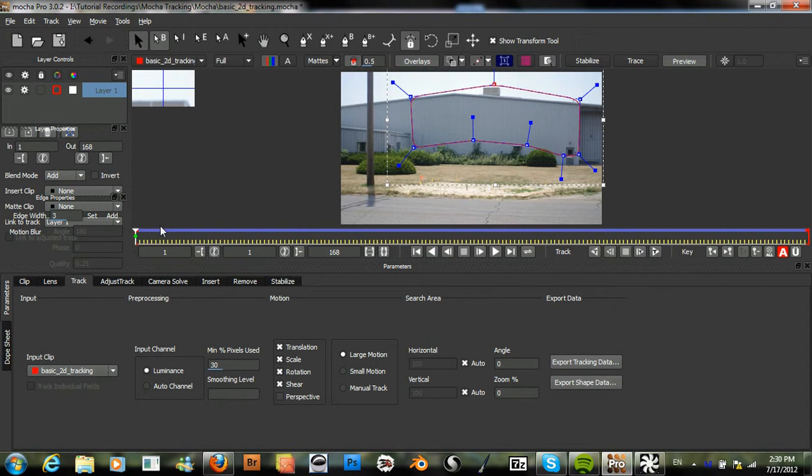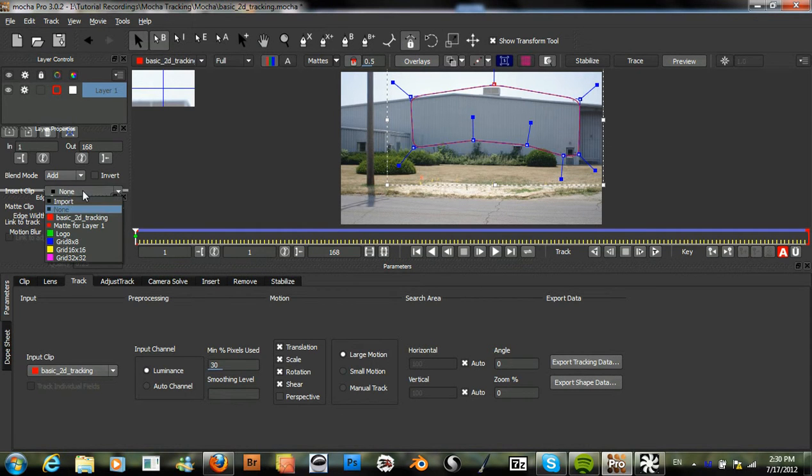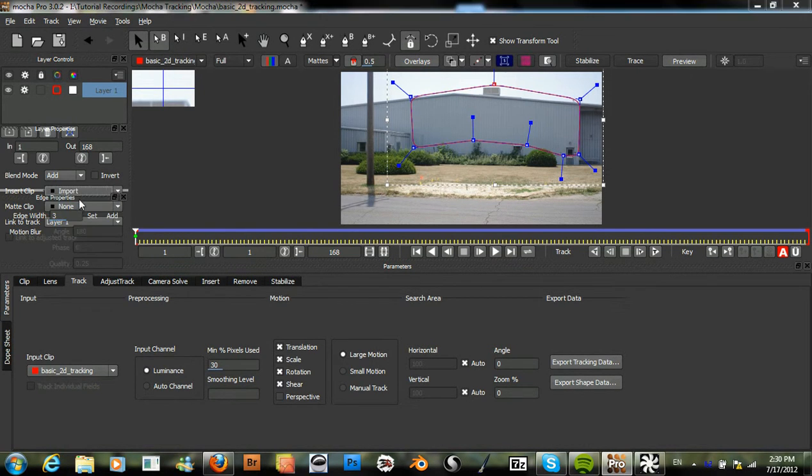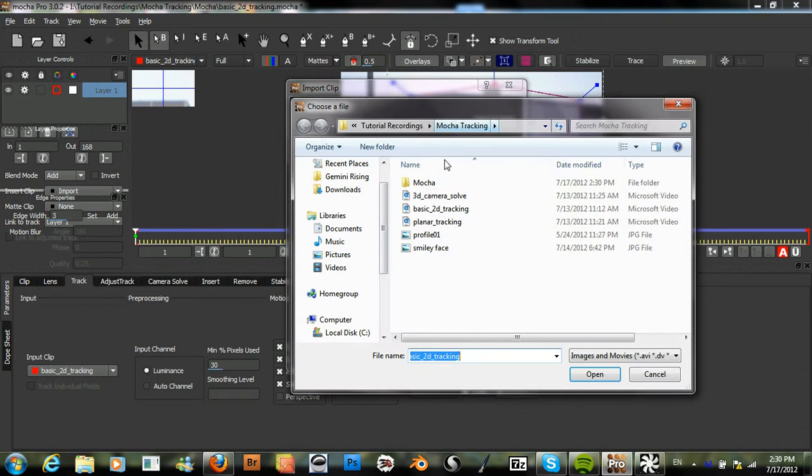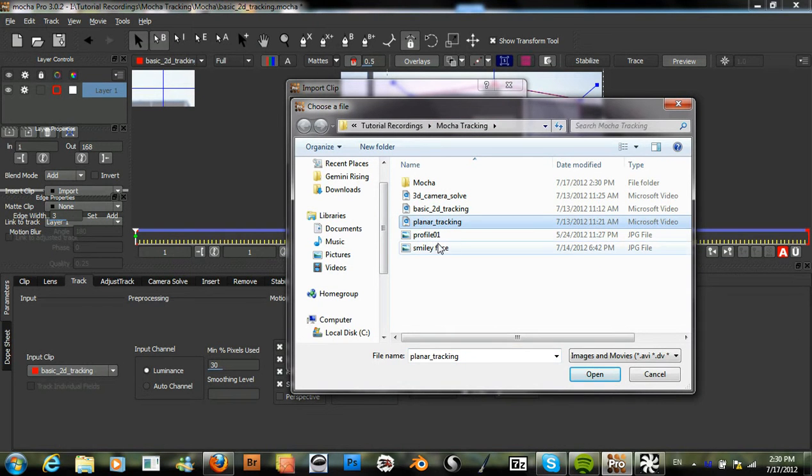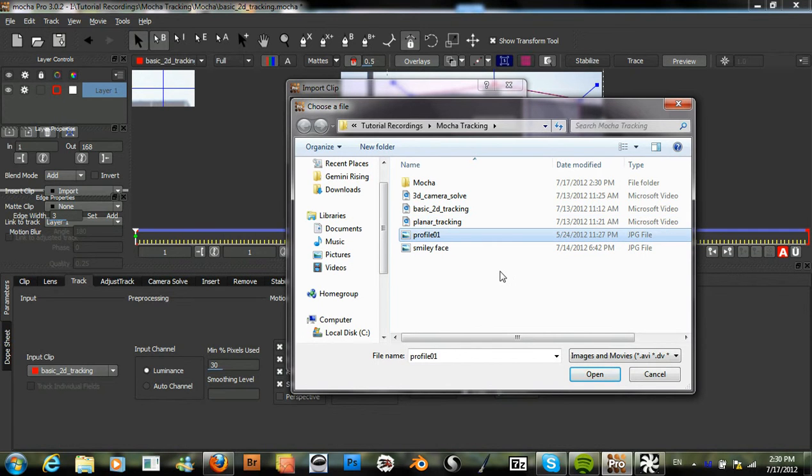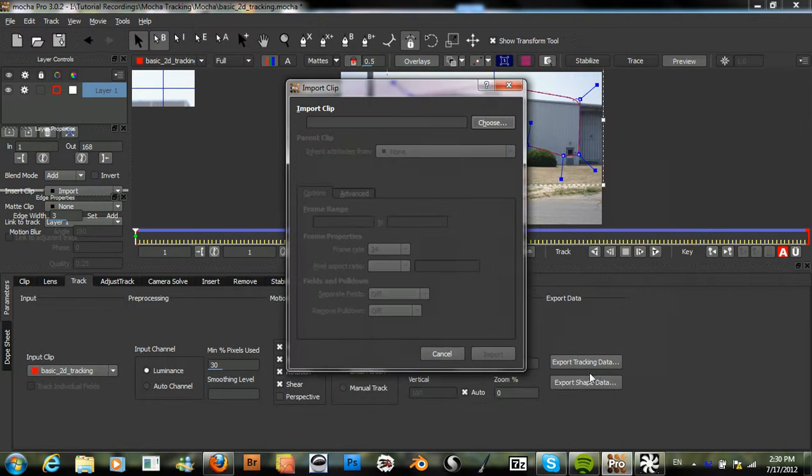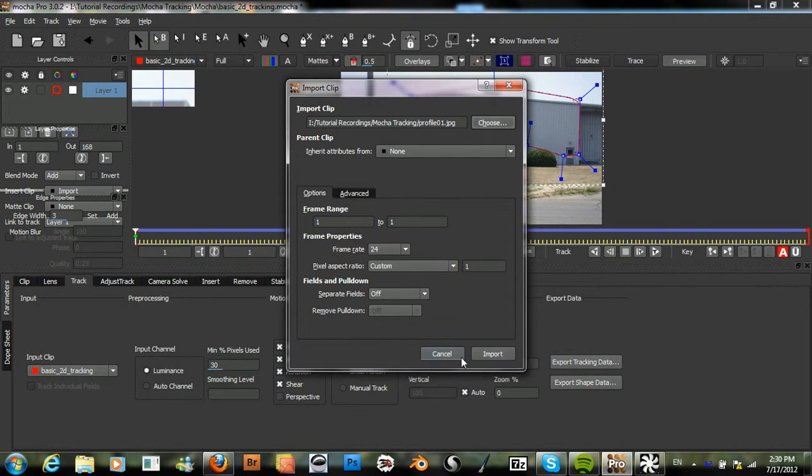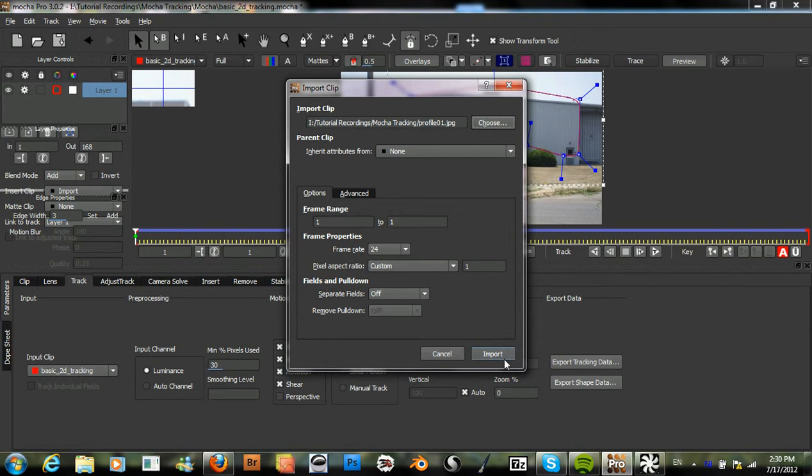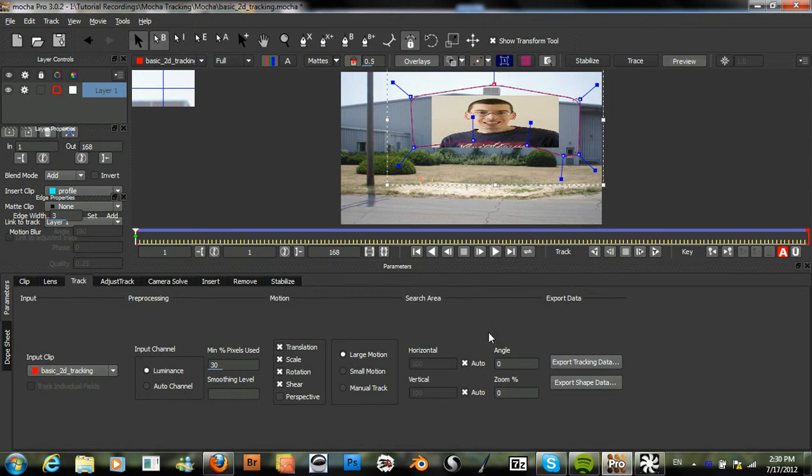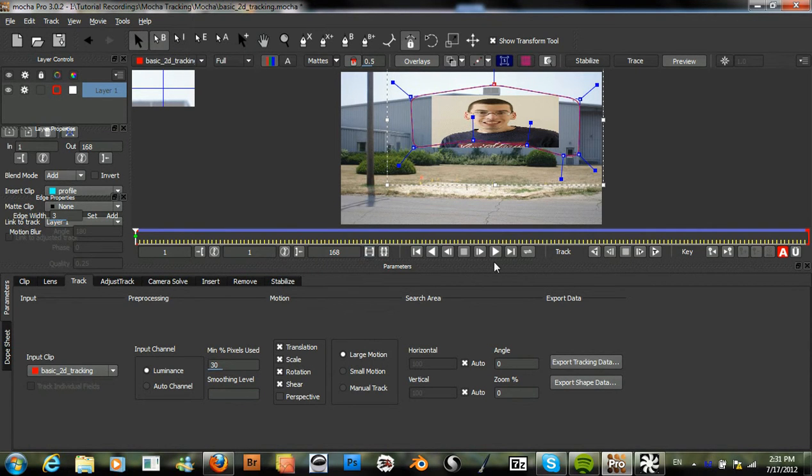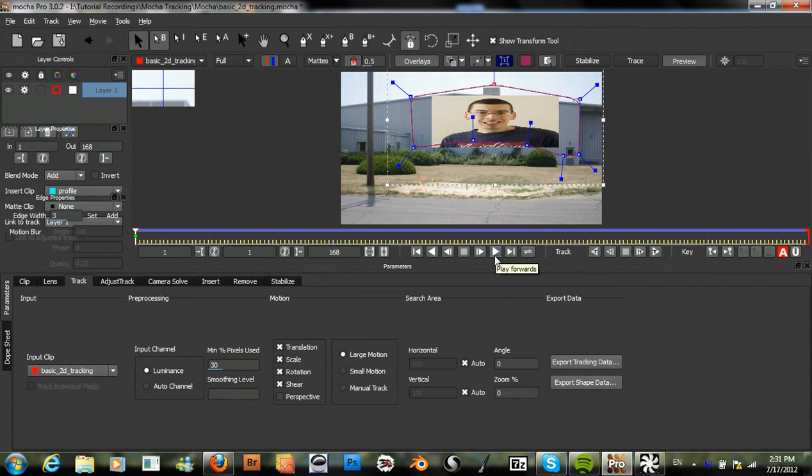What we can do now is we can insert a clip to further test how good the tracking is. I've just got this picture here and it's obviously not in the correct aspect ratio but it will still work just as well.